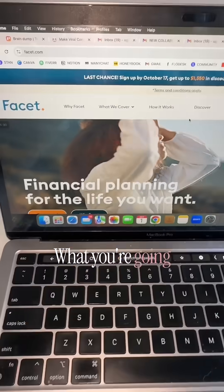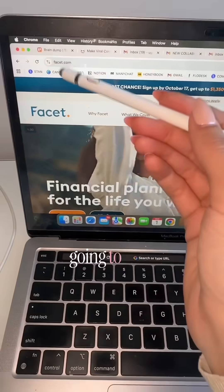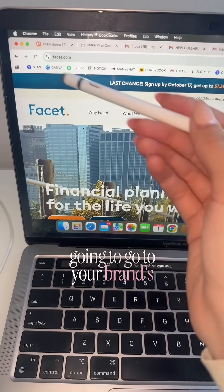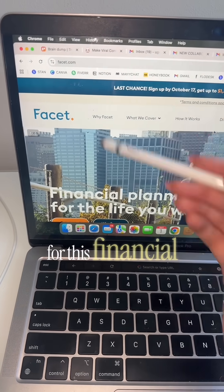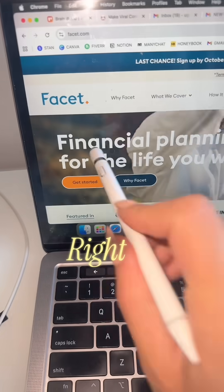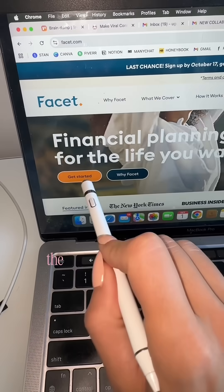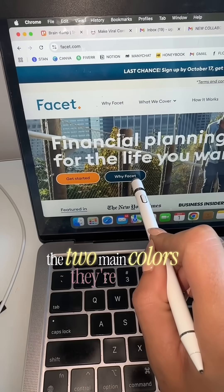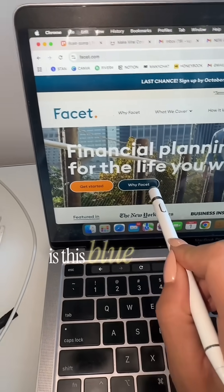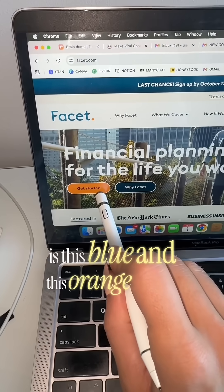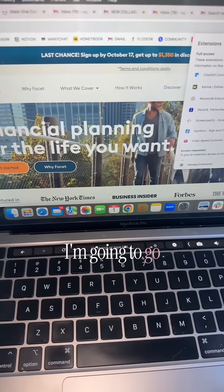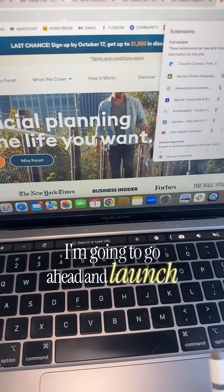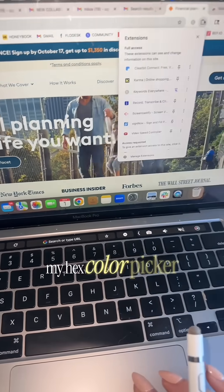This is how it looks when you launch the extension. What you're going to do is go to your brand's website. Right now I'm making a video for this financial service — I can see the two main colors they're using is this blue and this orange color, and obviously white. Go ahead and launch your hex color picker.